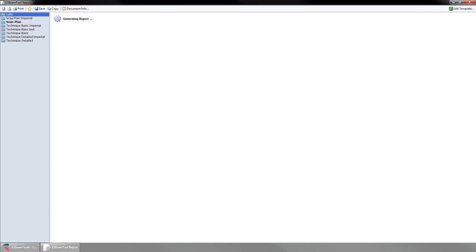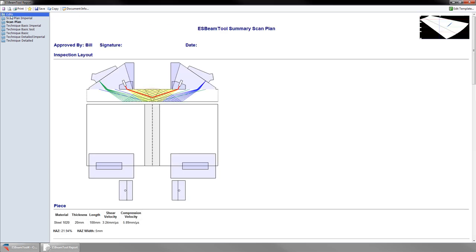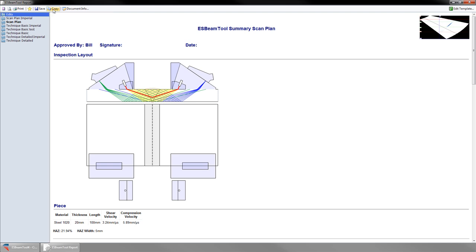To copy your report into a Word document, use the copy button at the top of the screen. ESBeam tool reports use multiple bitmaps overlaid to improve resolution for printing or viewing. If you highlight and copy with the right click menu, these bitmaps will be separated when pasted to a document.